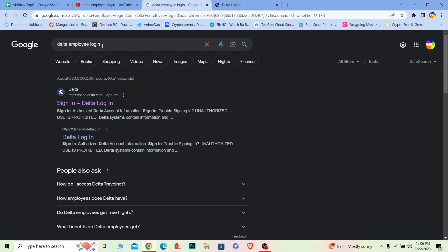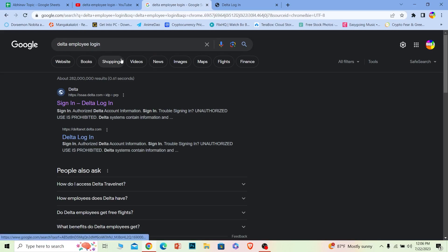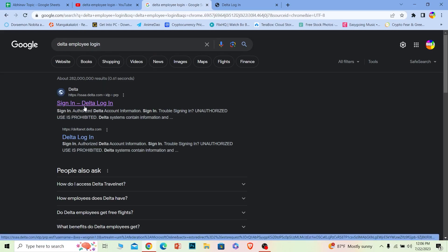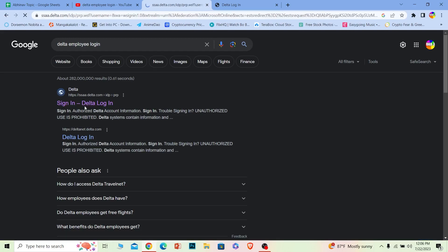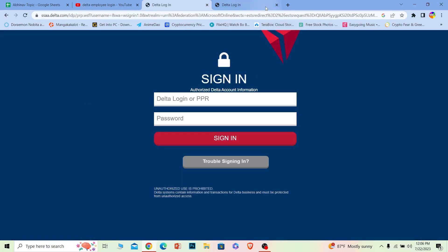First step, you want to search for 'Delta employee login' just like this. Once you search for it, the first option says 'Sign In Delta Login.' What you want to do is click on it.